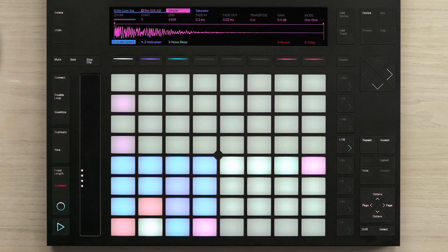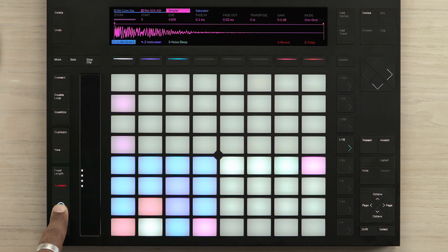So I'm going to record some additional rim shot sounds. To do this, I'll simply press the record button and wait for the counting.